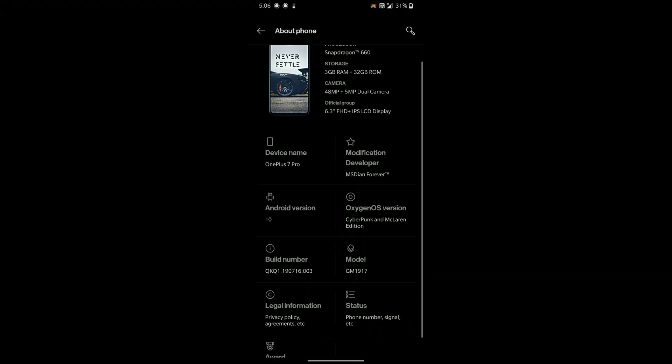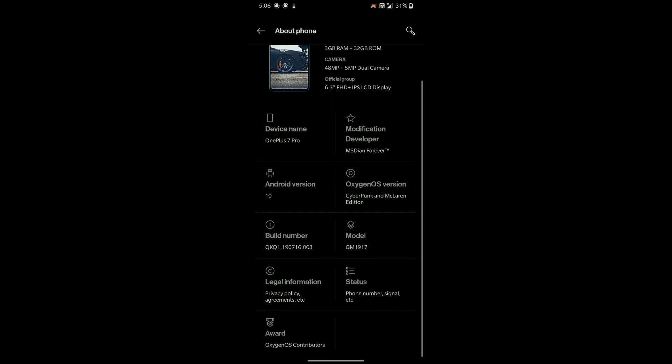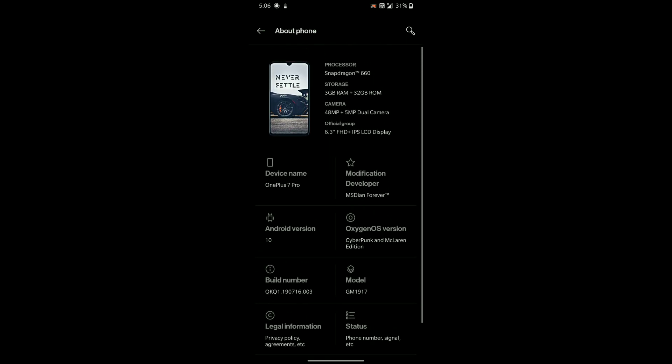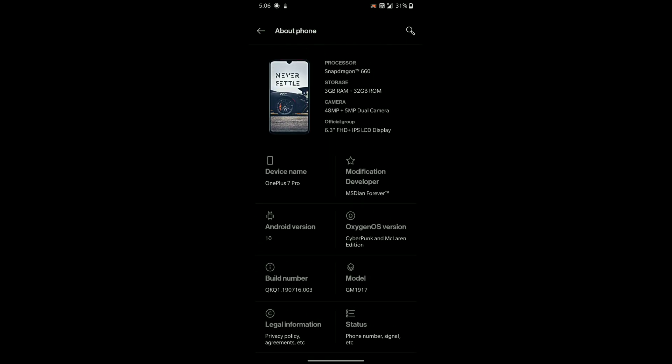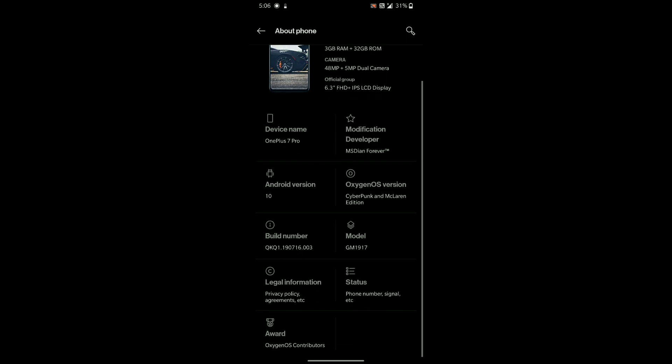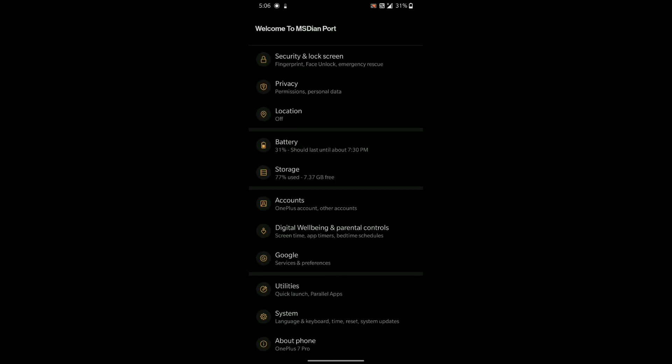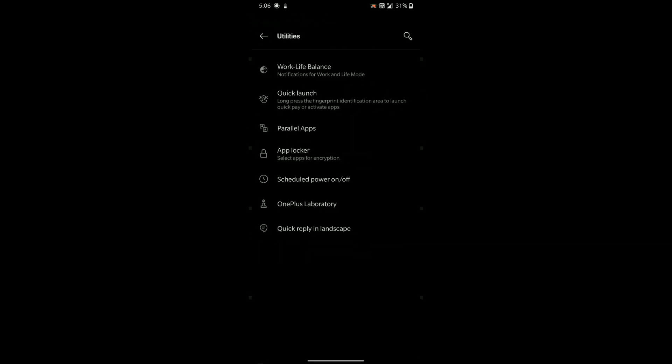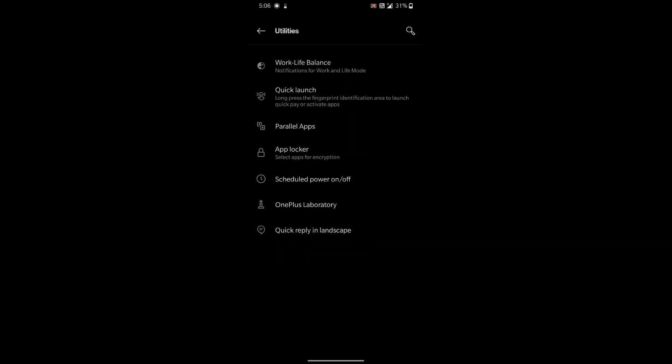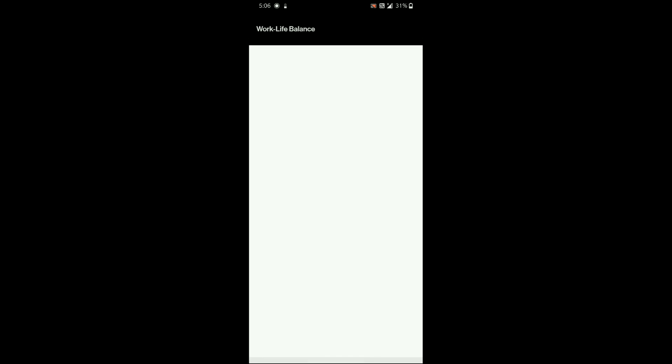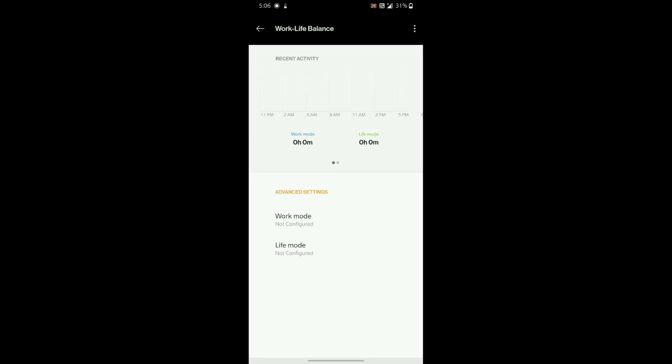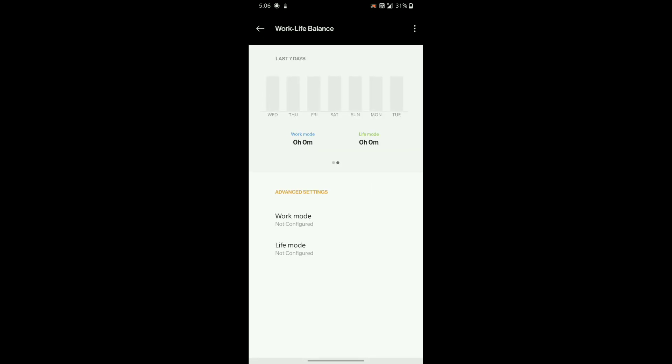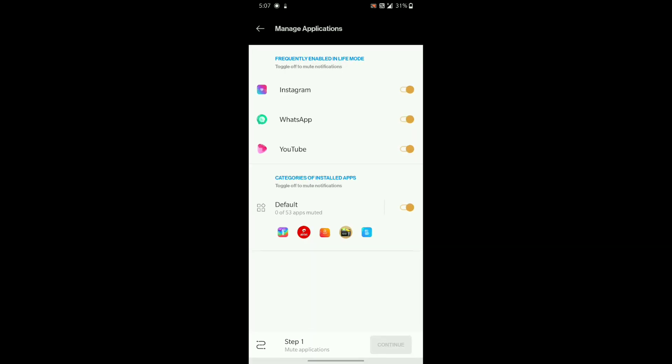Hey guys, it's Jack here. Today I will be showing you the Cyberpunk Edition port for our Redmi Note 7. Under utilities, you will find some useful features from OnePlus. Work-life balance can mute notifications from normal apps or work apps as per your settings.